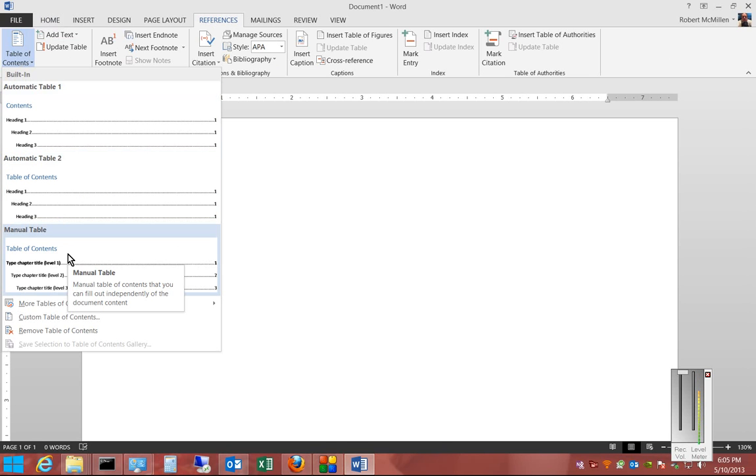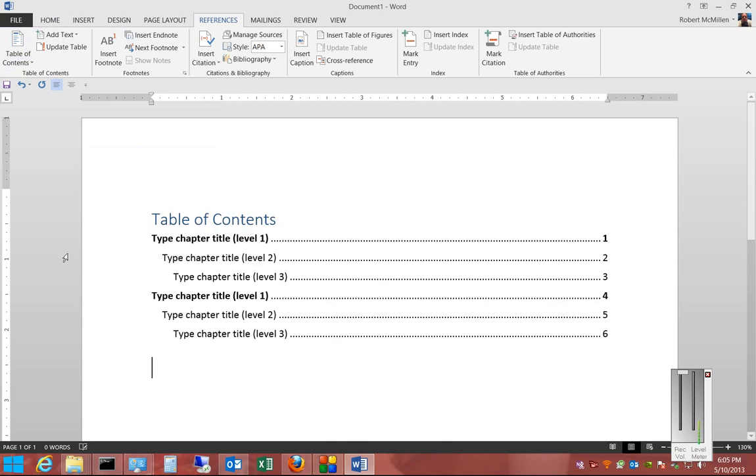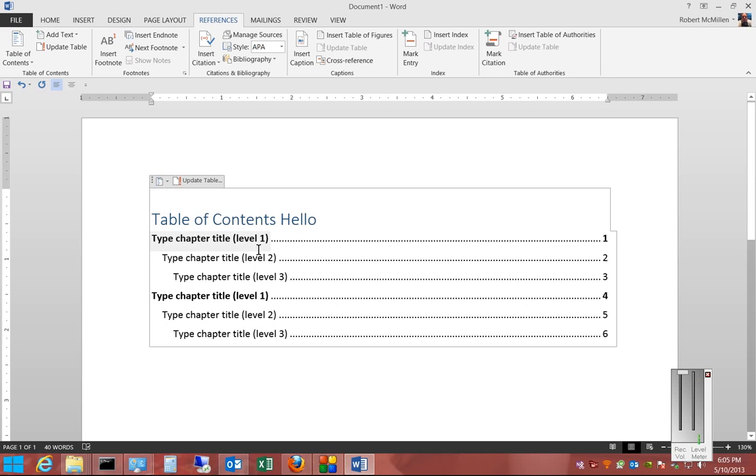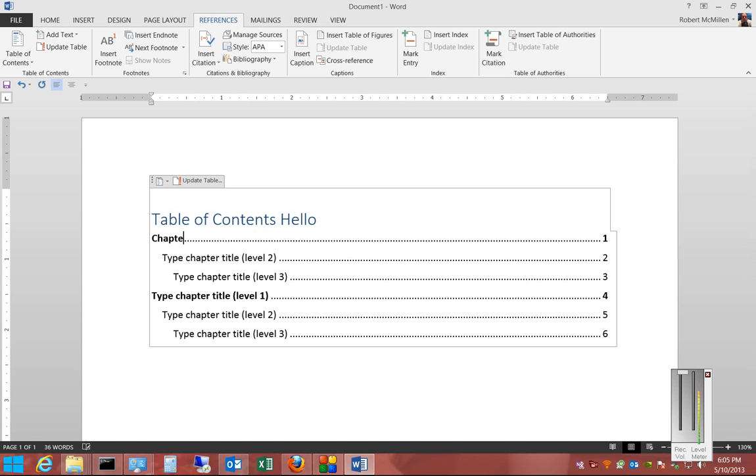We're going to go ahead and click on Manual Table, and then you'll see the Manual Table. You can go in and change anything you'd like. You can also change the Chapters and the Subchapters.